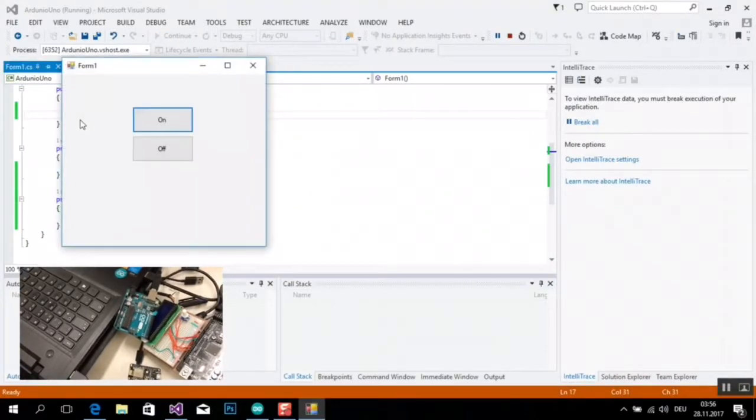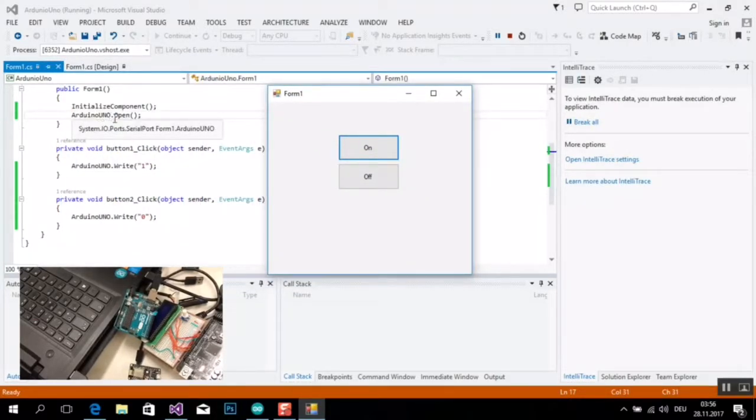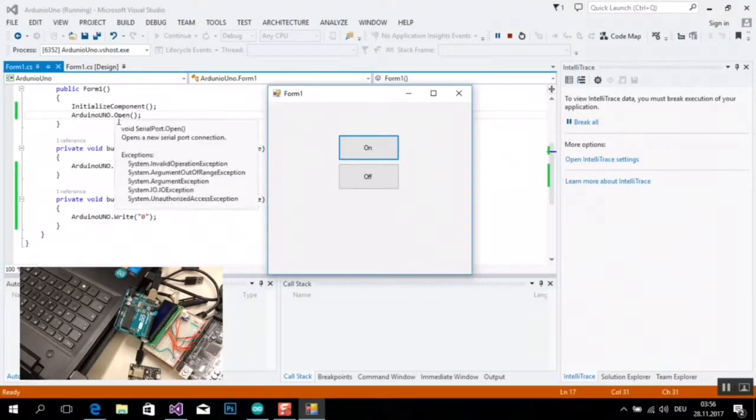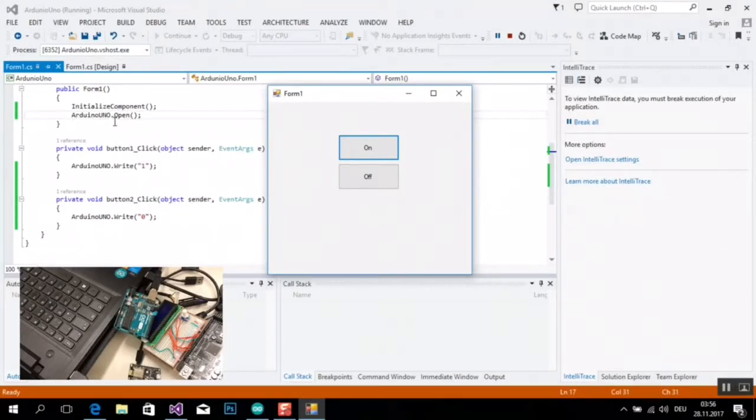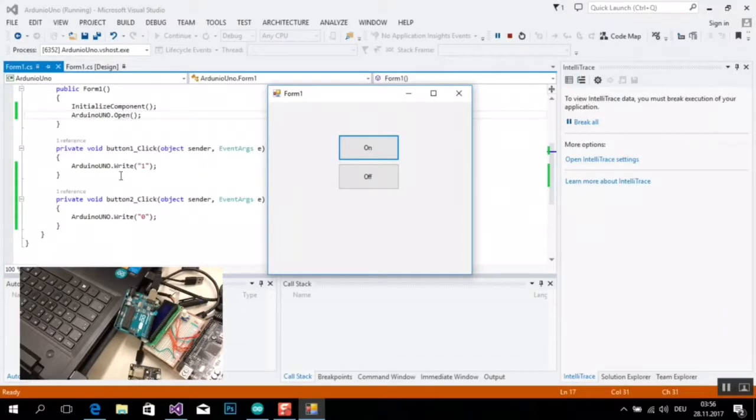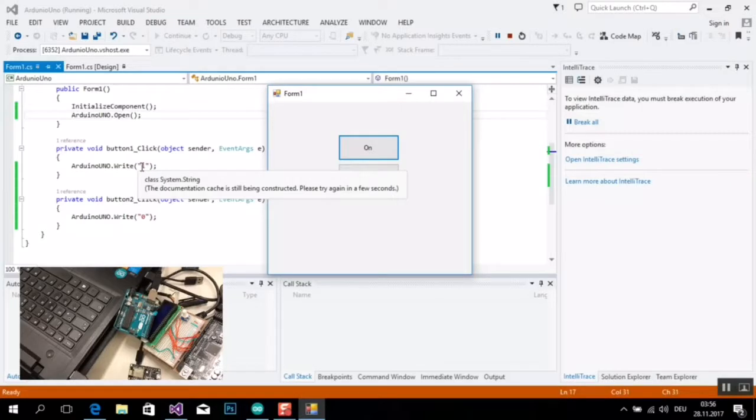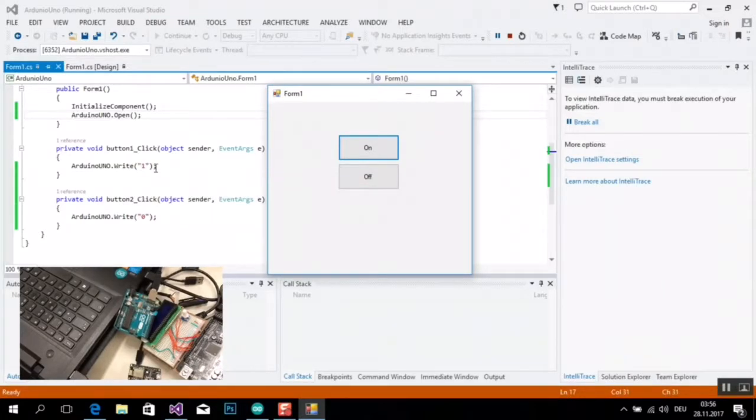So, jetzt habe ich noch einen Punkt. Ich habe mich in der Arduino-Port. Ich habe das eine Arduino-Programmiert.